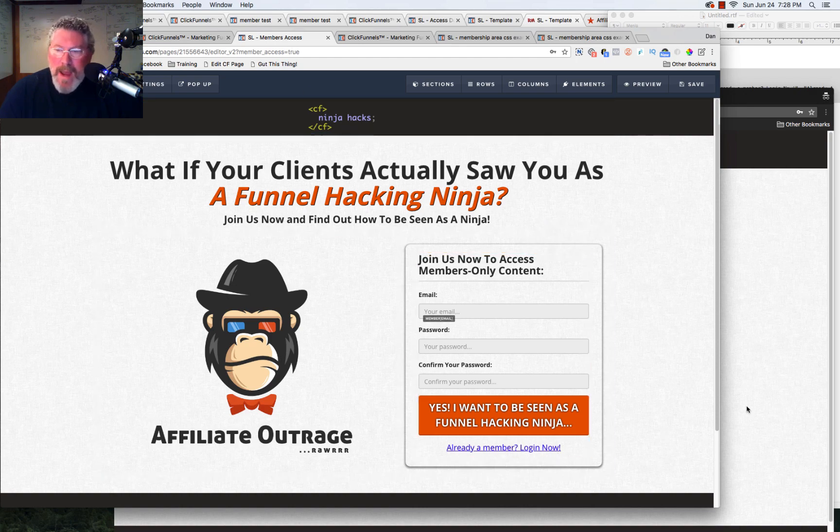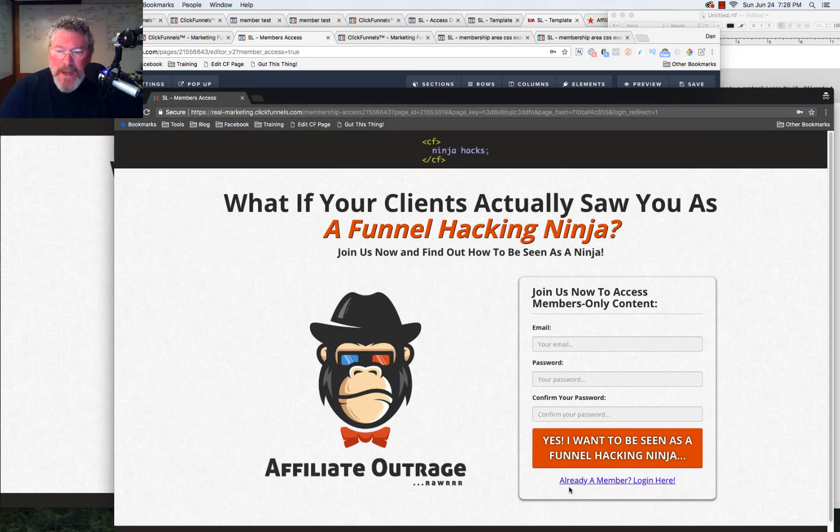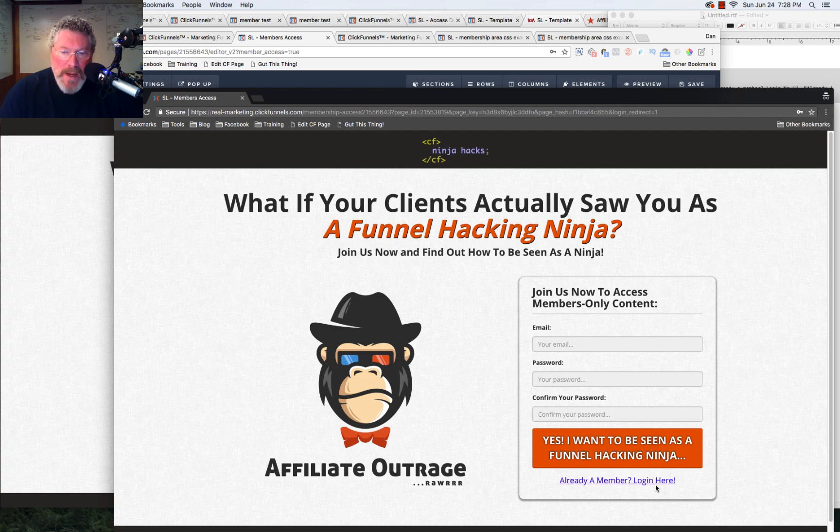So what this did is it took the text that says already a member, log in now, and it changed it to already a member, log in here. Pretty minor.